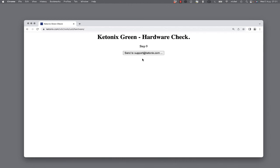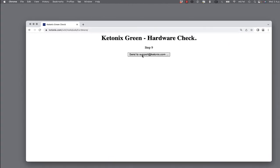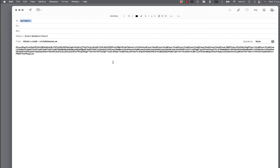When the data is prepared, click on Send to support at ketonex.com. A mail is created for you. Just click Send and the report is emailed to our support.